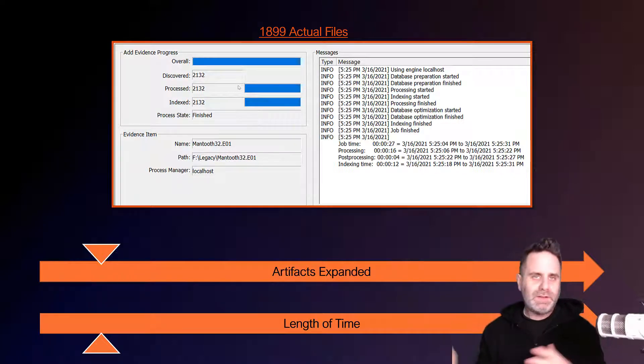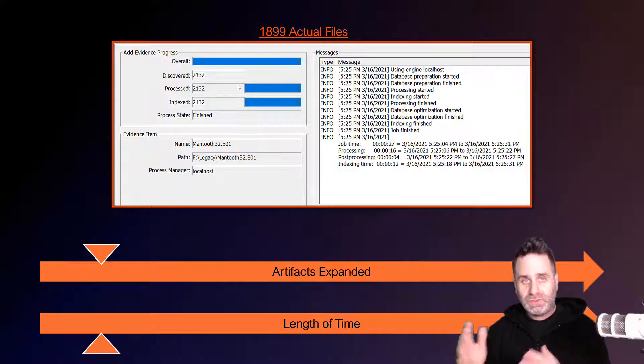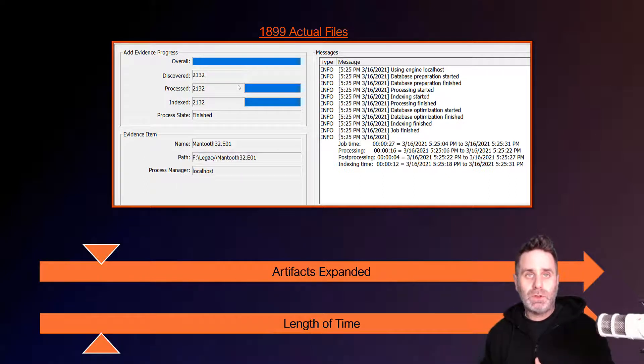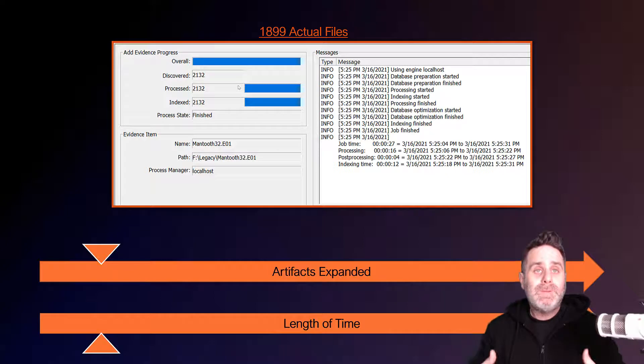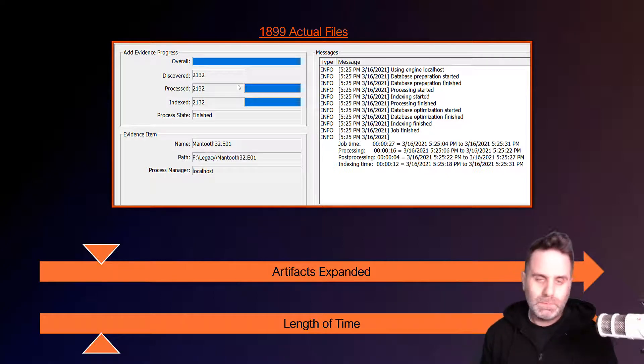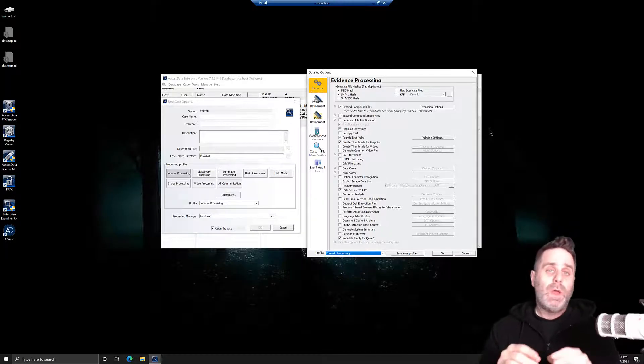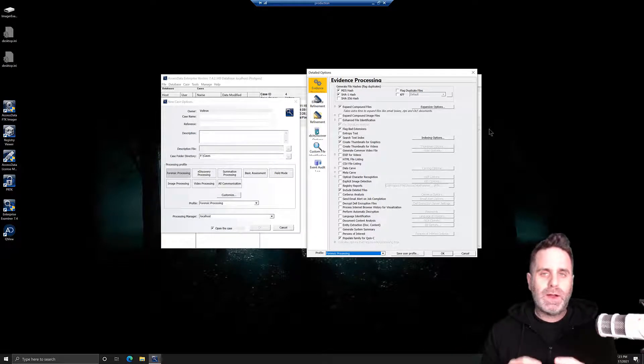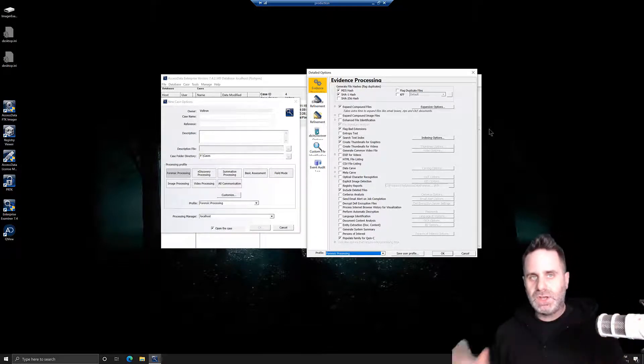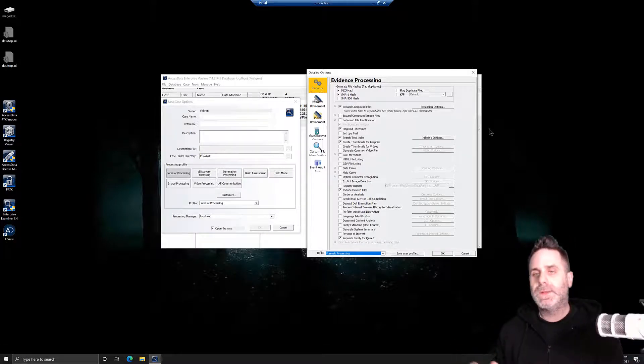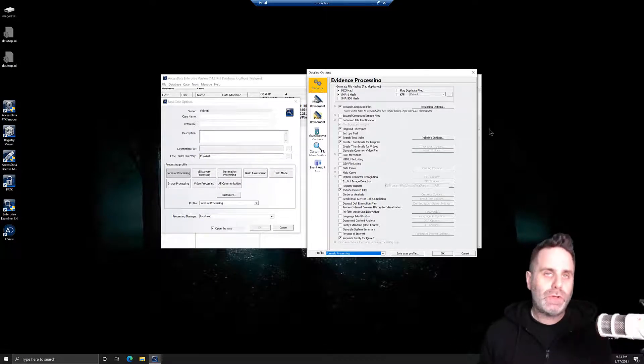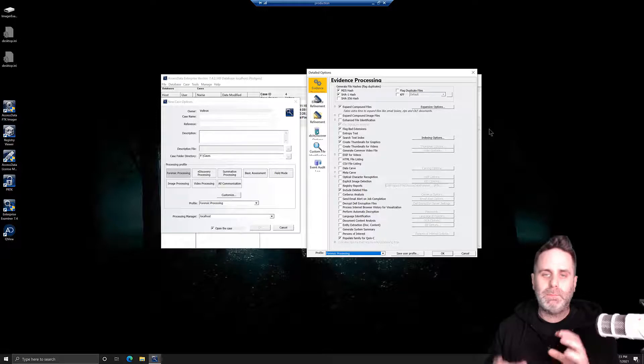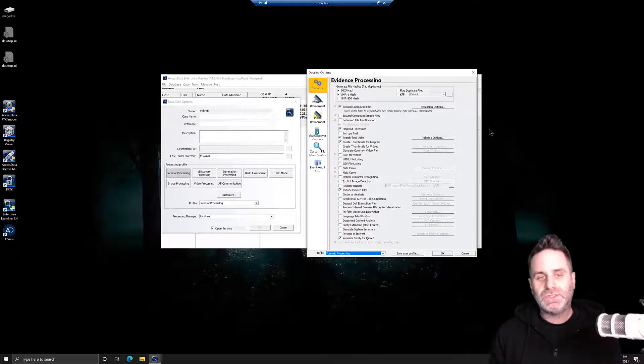We have this kind of scale where the more things you select in processing, the higher up you're going to go in the amount of time spent. And that's a delay before you can get into your case. So we've covered the general idea: evidence time versus the number of artifacts parsed. Let's take a look at FTK and how we can manage our processing options.